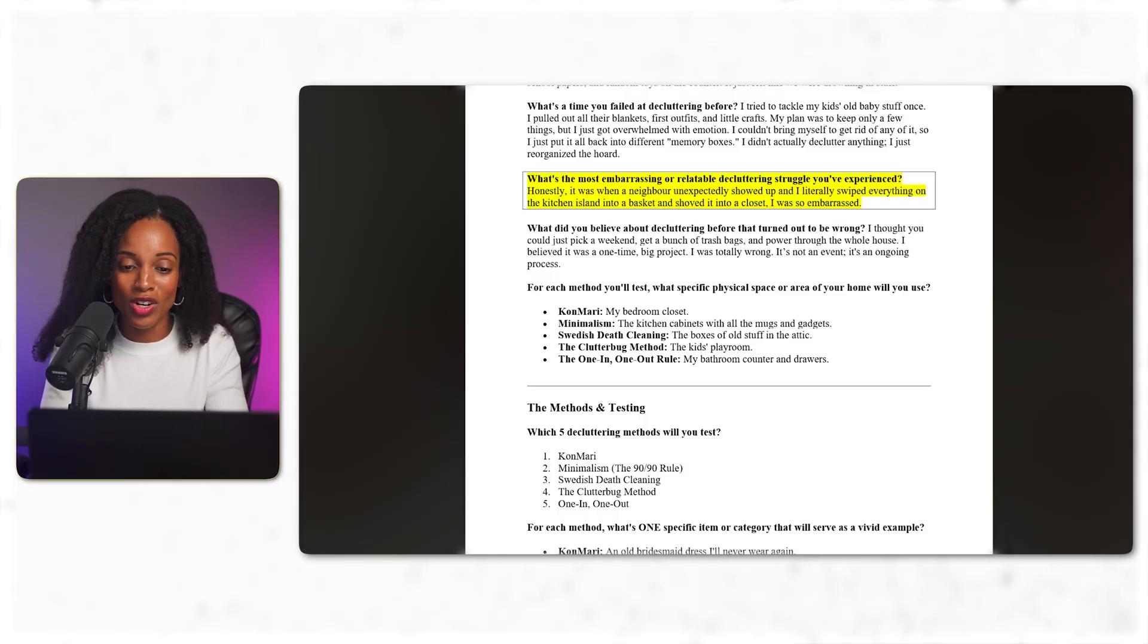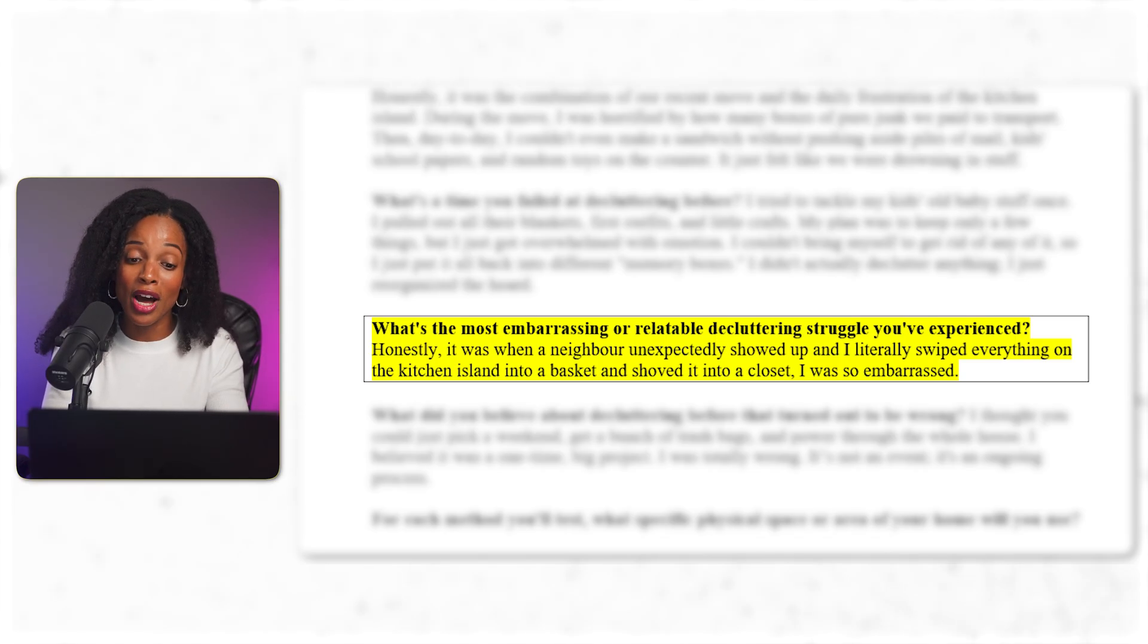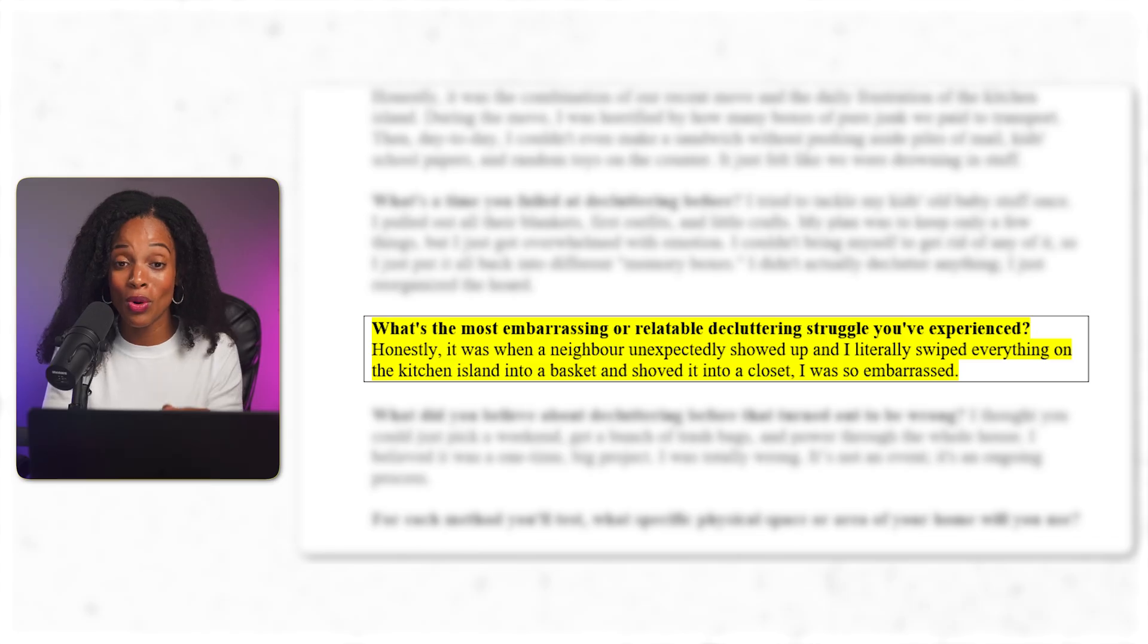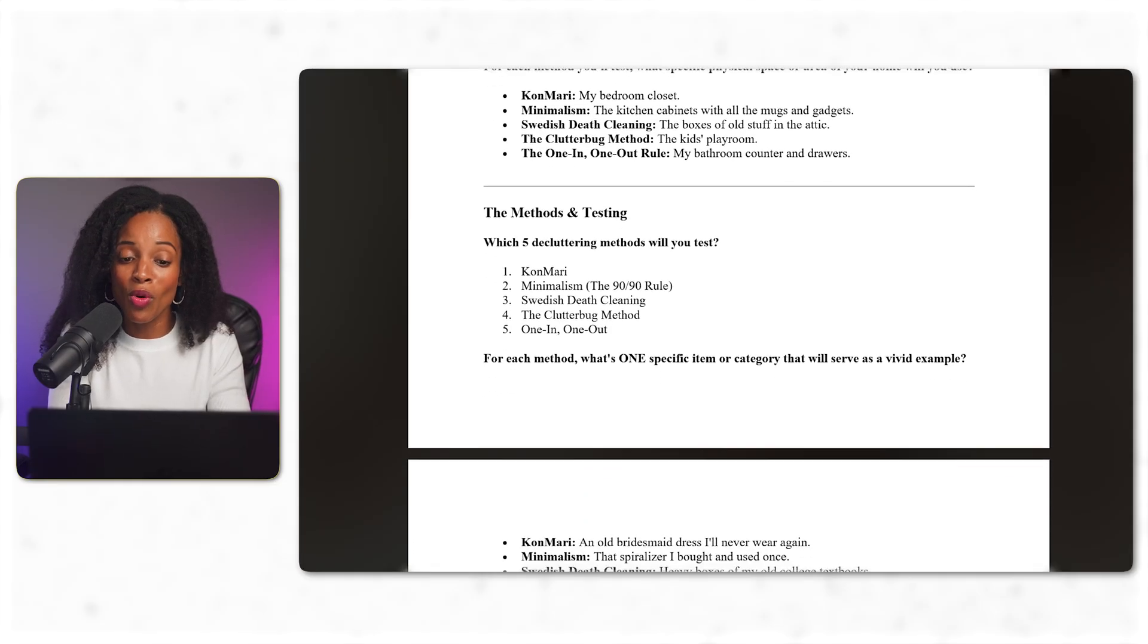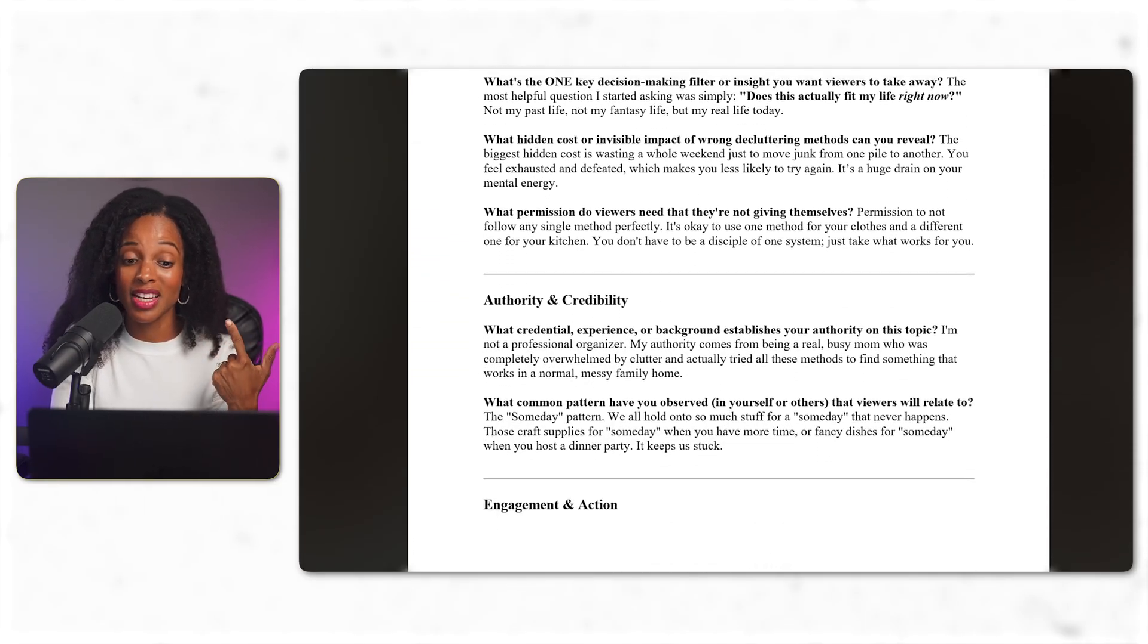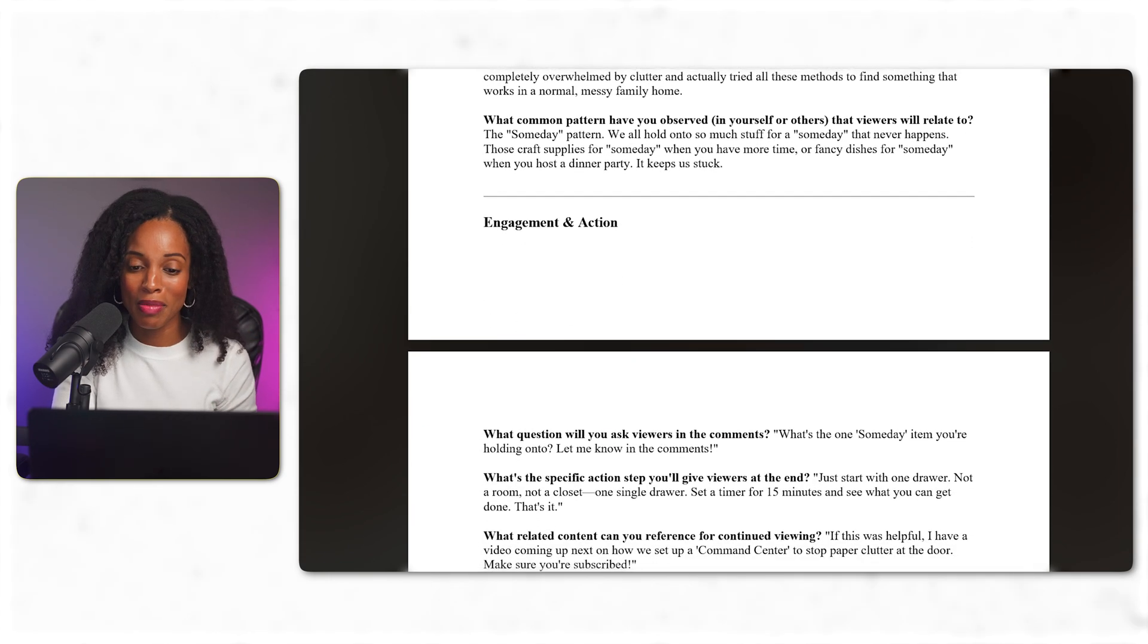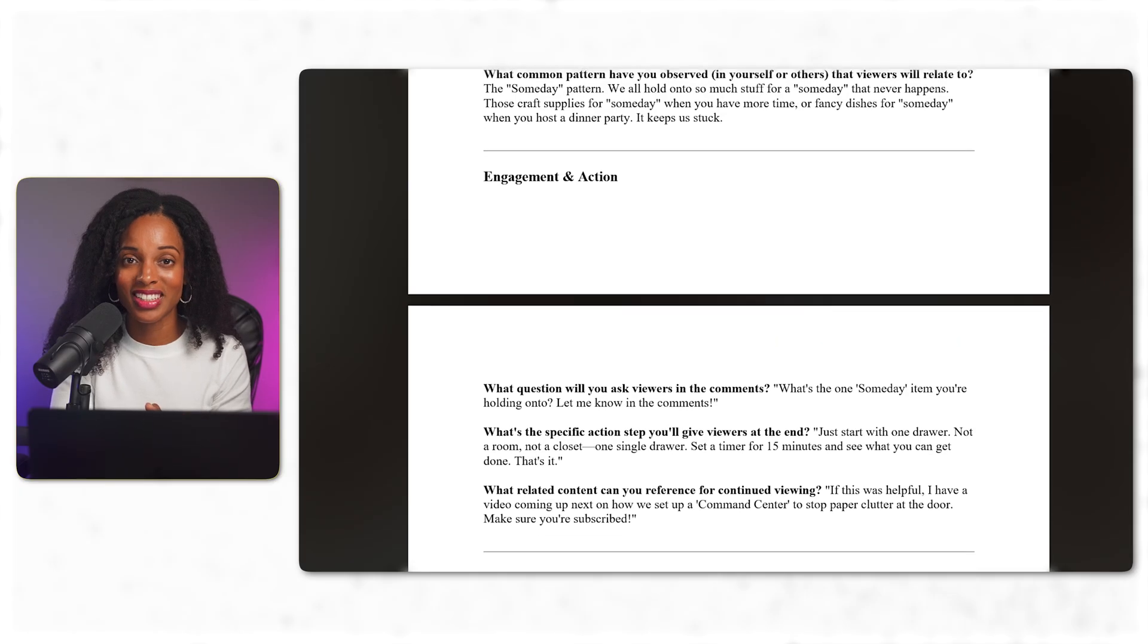Let me show you one. What's the most embarrassing or relatable decluttering struggle? And my response, honestly, it was when a neighbor unexpectedly showed up and I literally swiped everything on the kitchen island into a basket and shoved it into a closet. I was so embarrassed. See, that's specific, that's real, and viewers can relate to it. All right. So I'm going through each question, the specific items I'll use as examples, the spaces I tested on each method of cleaning or decluttering, and the surprising discovery I made. And all of this would be from your actual experience. Perfect.